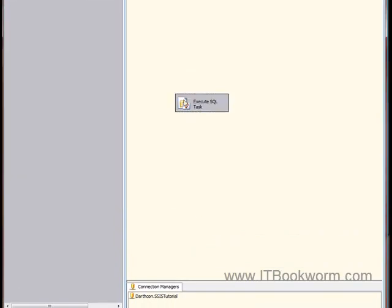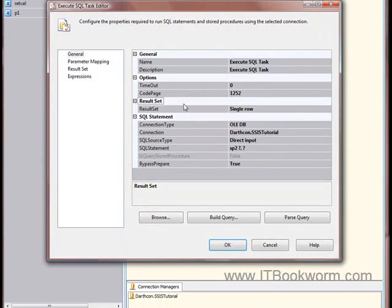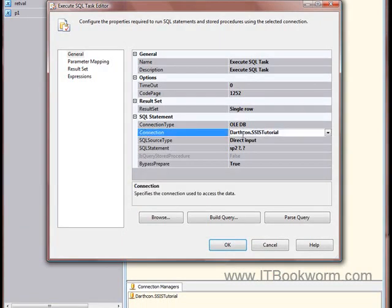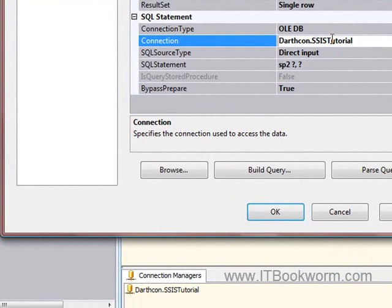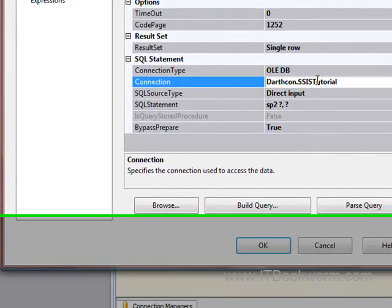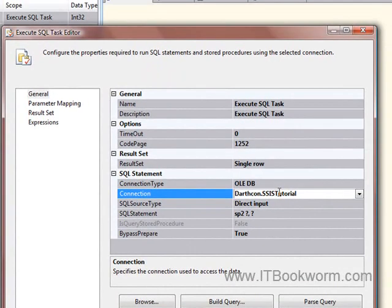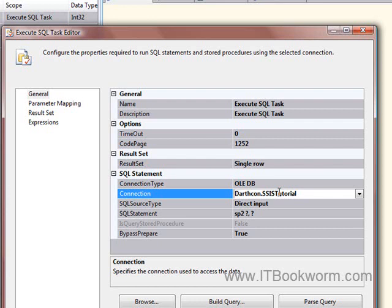So, inside my Execute SQL task, of course, I make sure that I set the connection to the current connection down here that I have. Now, I'm going to assume here that you already know the basics of working with the Execute SQL task. You know, here we're just going to work on passing parameters into stored procedures.